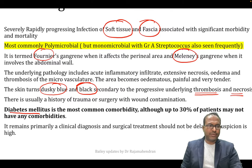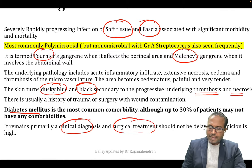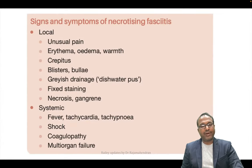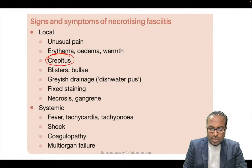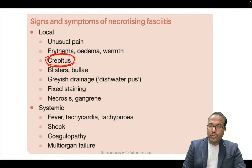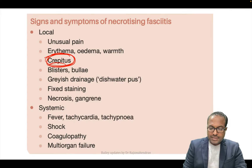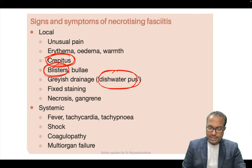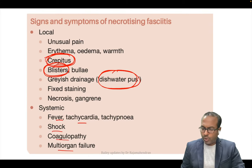Previously necrotizing fasciitis was a clinical diagnosis and surgical treatment was done based on clinical findings alone. Now Bailey highlights important symptoms: crepitus is also seen — though it is a feature of gas gangrene — along with blisters, dishwater-colored pus from the wound, fever, tachycardia, shock, and coagulopathy.